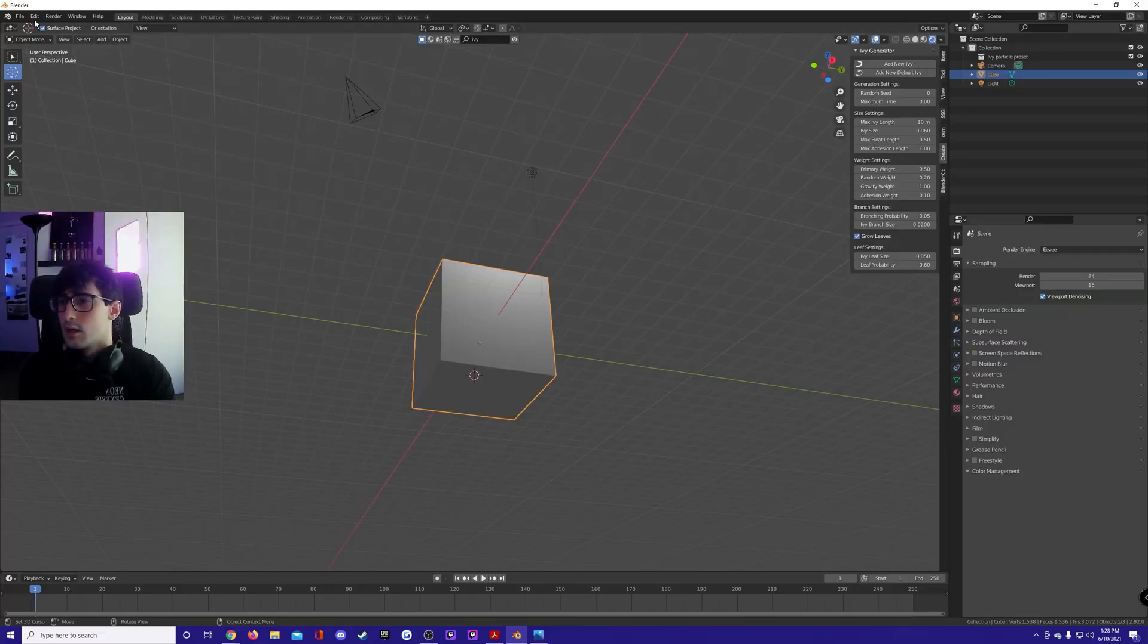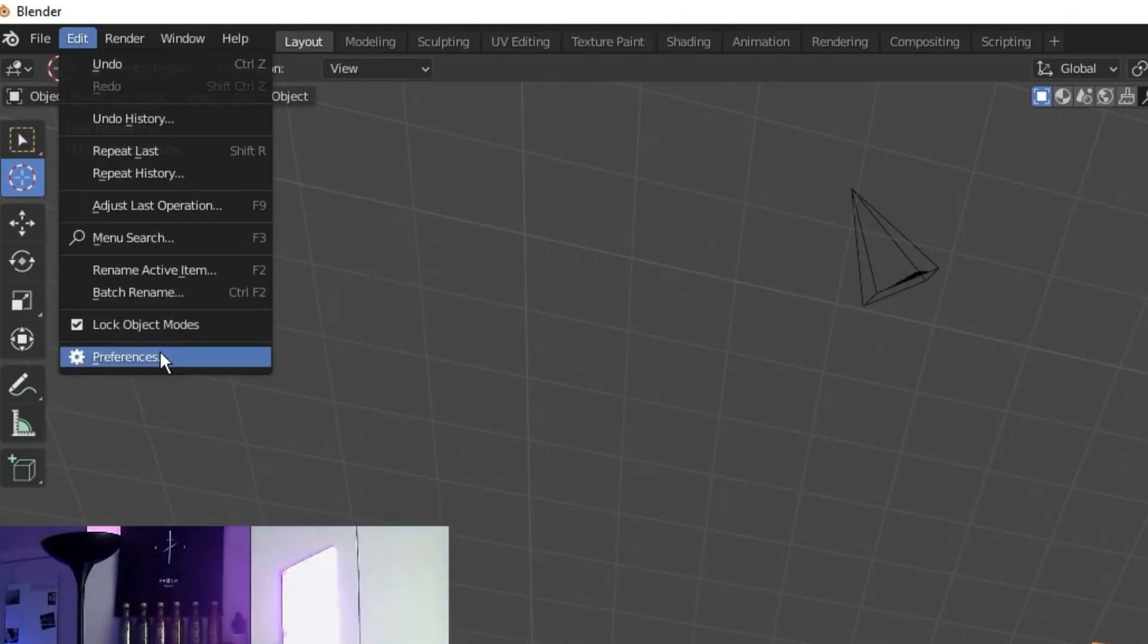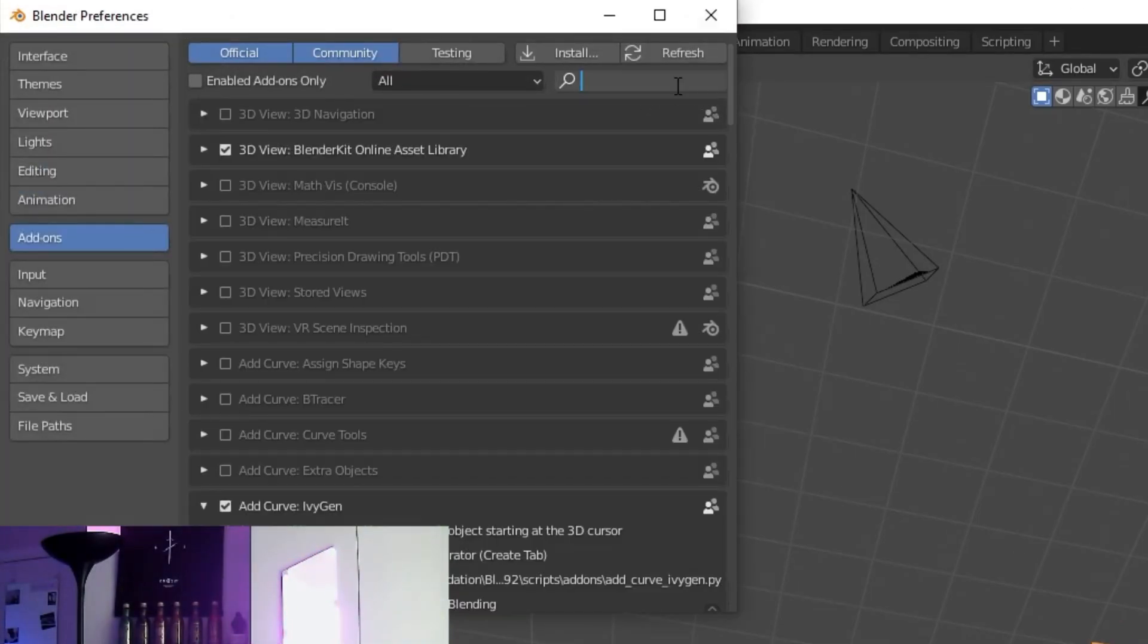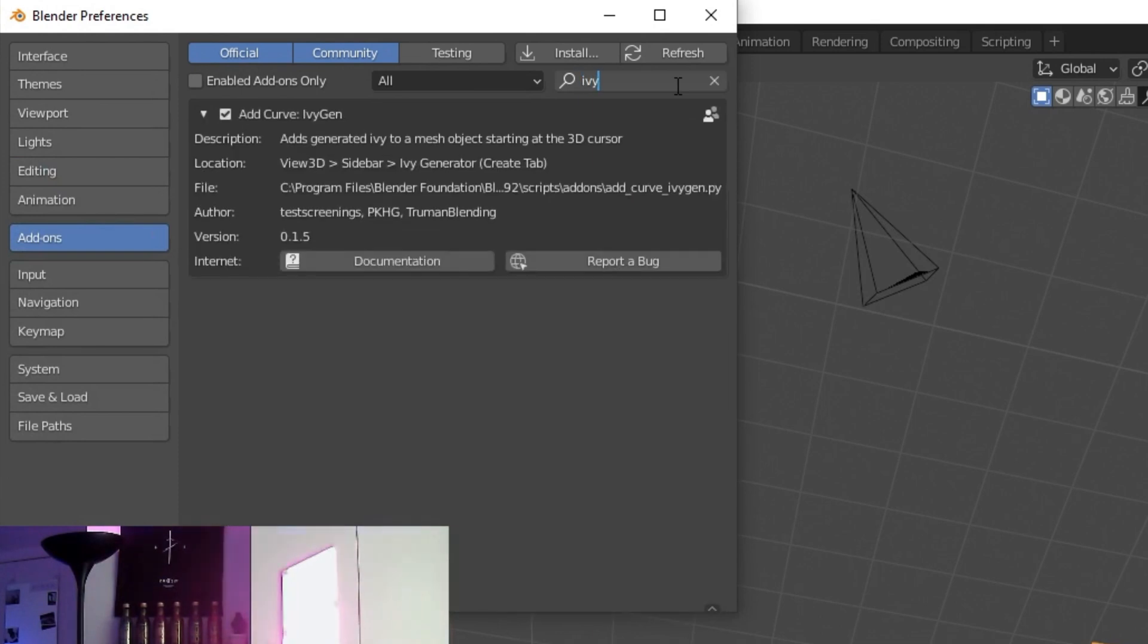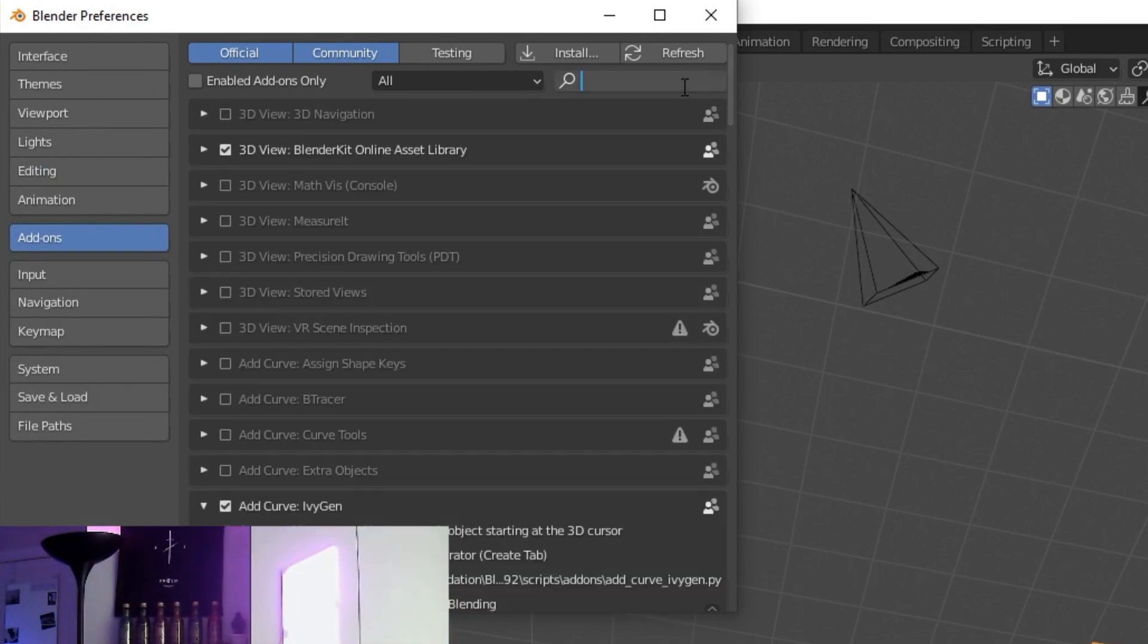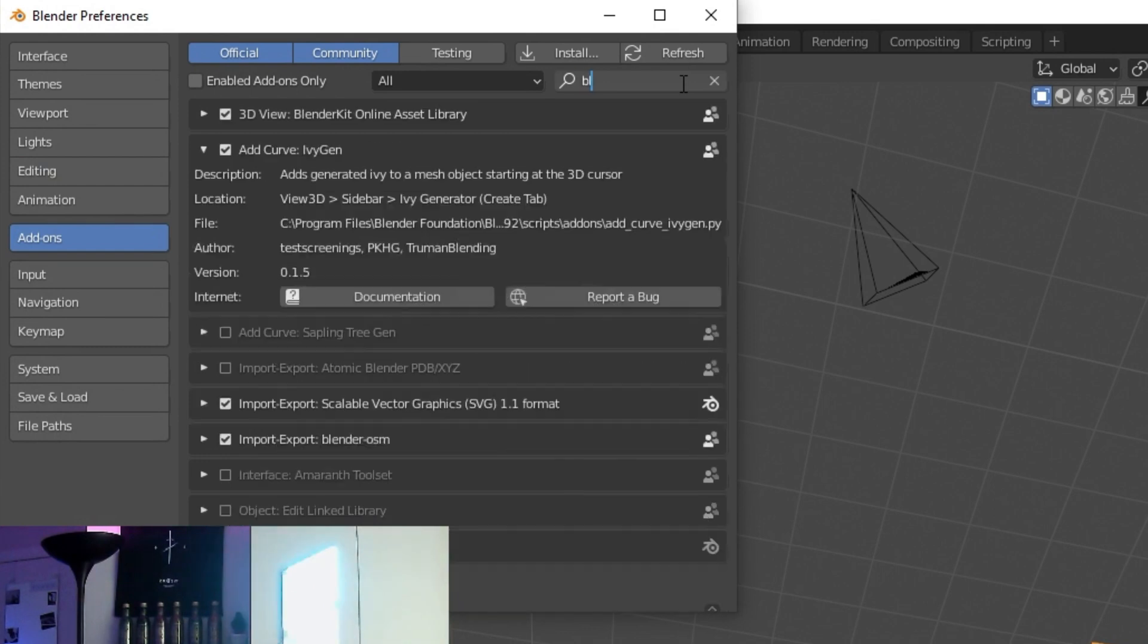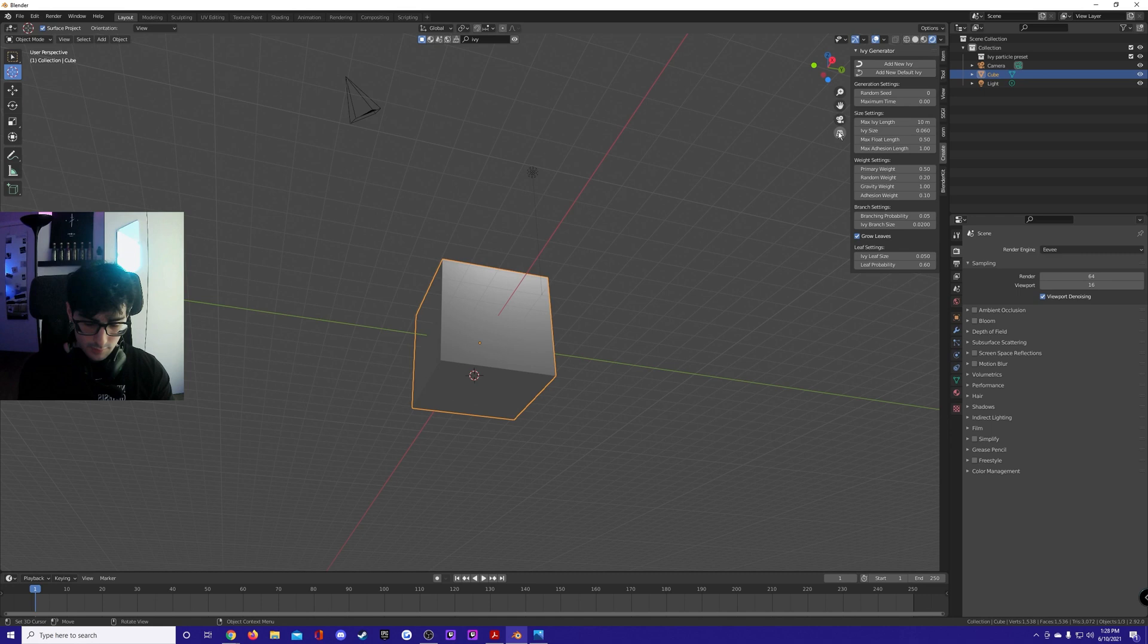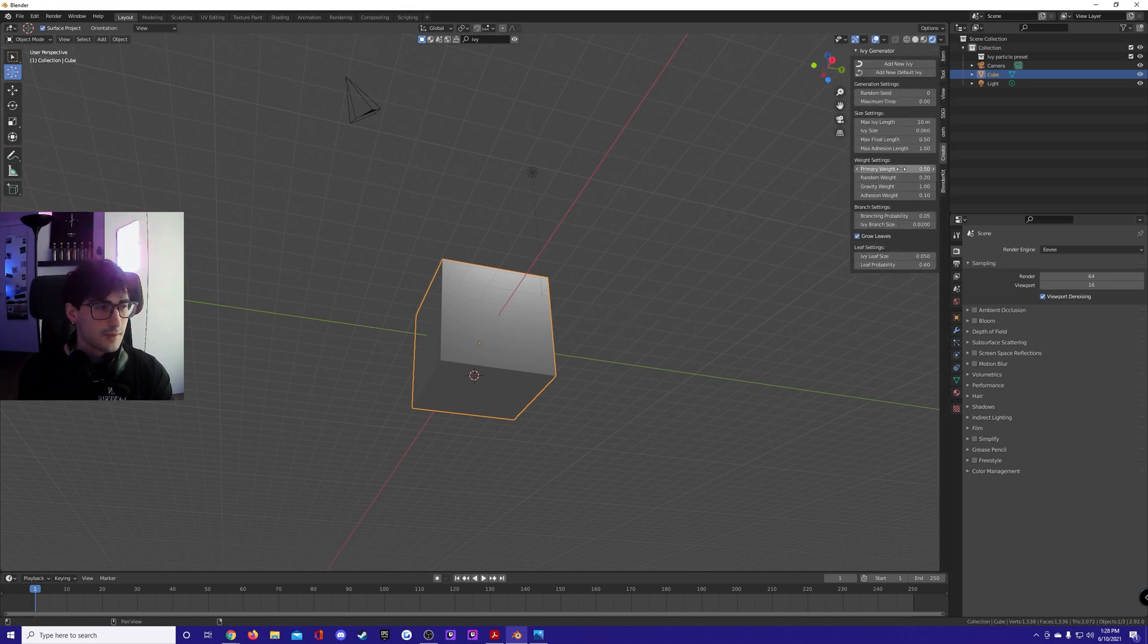Go to Edit, Preferences, Add-ons, search for ivygen or just ivy, click on the checkbox and it's done. Then Blender Kit, click the checkbox and it's installed.